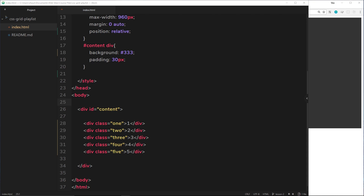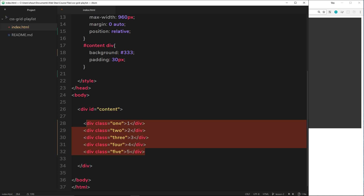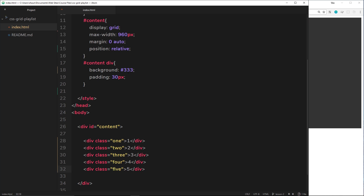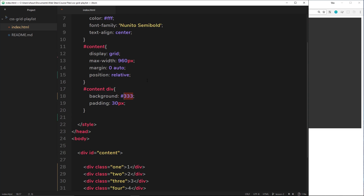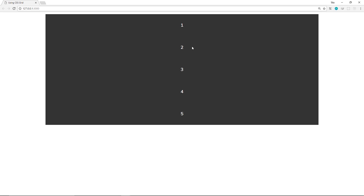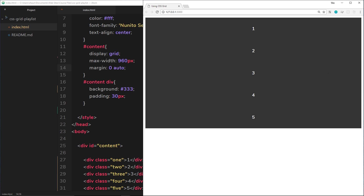We're getting to grips with how to display elements on a grid and lay them out in different ways. In this video I want to move on and show you something slightly more advanced — how to create a mosaic layout. We have a div with an ID of content serving as our grid wrapper, and five divs with classes one through five. They all have a background of charcoal gray. The content div is displayed as grid with a max width and margin of zero auto so it's centered on the page. At the minute each element is just stacked because we haven't defined our columns yet.